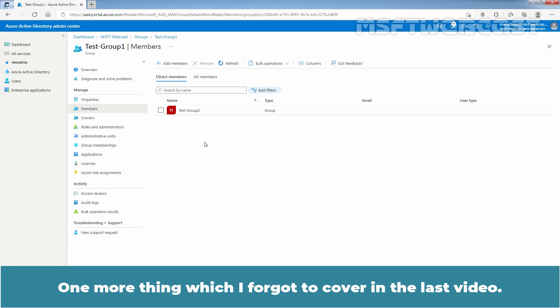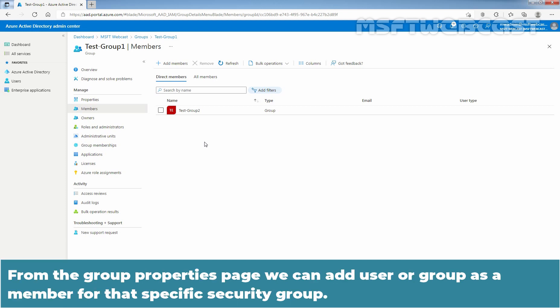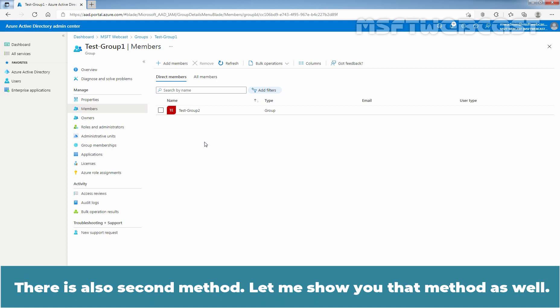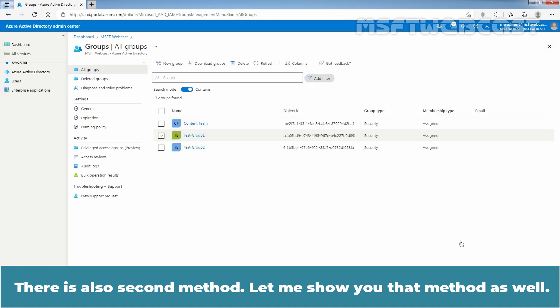One more thing which I forgot to cover in the last video. From the Group Properties page, we can add a user or group as a member for that specific security group. That is also a second method. Let me show you that method as well.